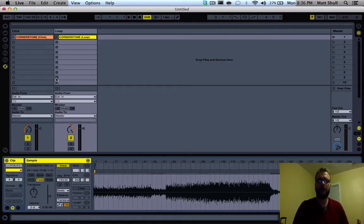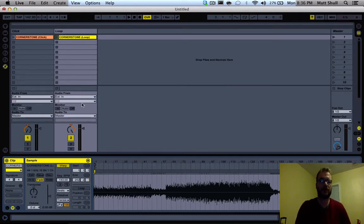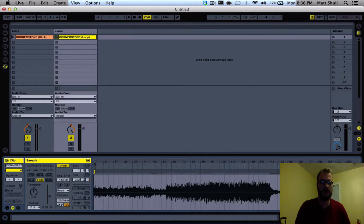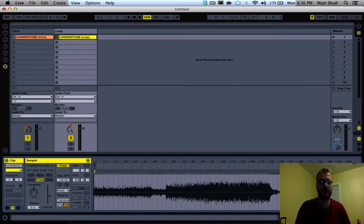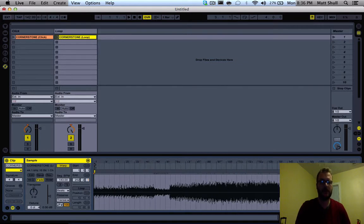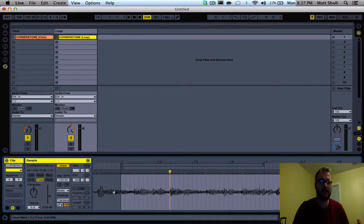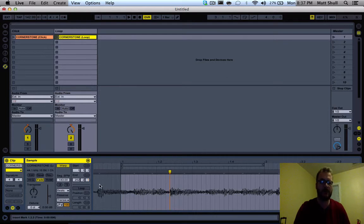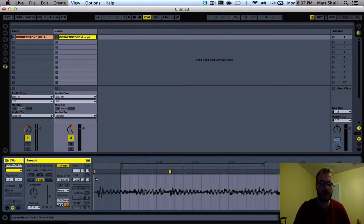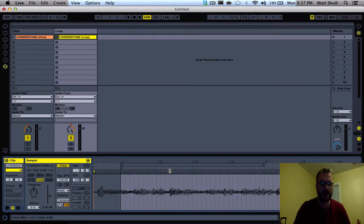Now we want to make sure that our click and loop are synchronized with one another. You can zoom in by left clicking and going downward. You'll notice we actually have some audio here before the clip starts. So we want to come over and double click right there to make a new yellow box.